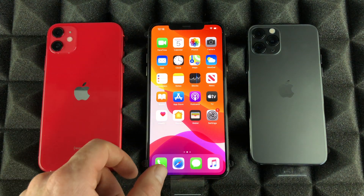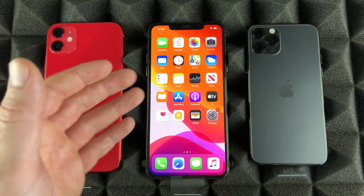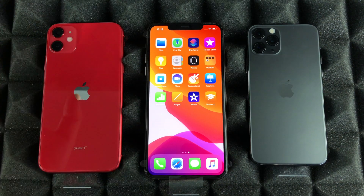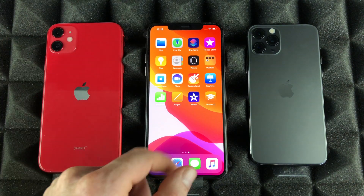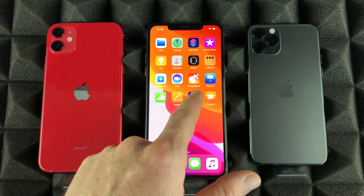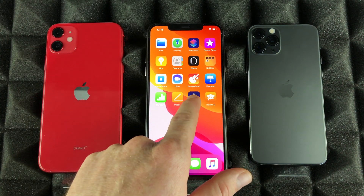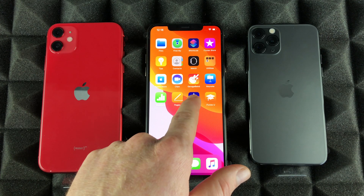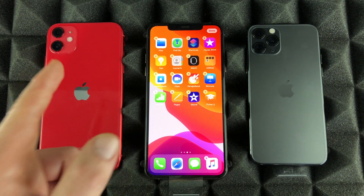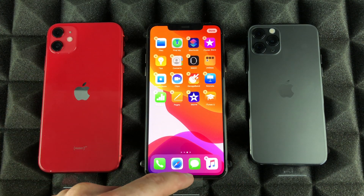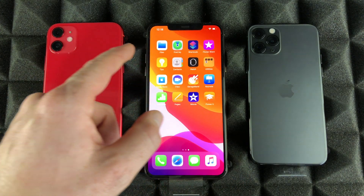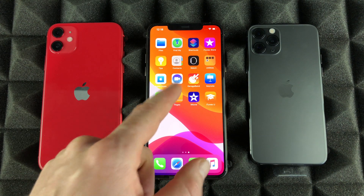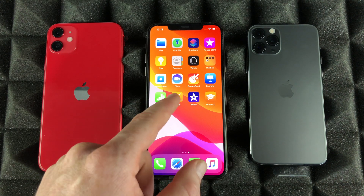If you'd like to delete any apps — from anywhere on the home screen — all you have to do is hold your finger on top of an app for a long time until they start shaking. That's one way to do it. Let me swipe up to get out of this mode.